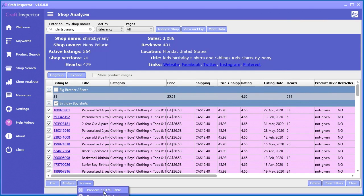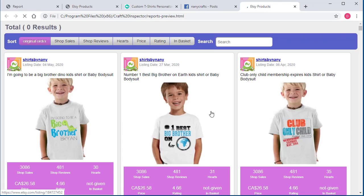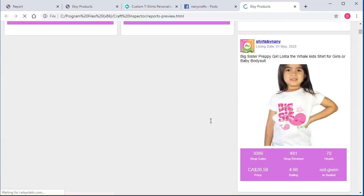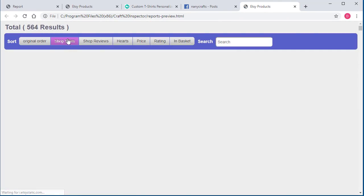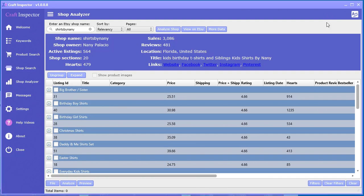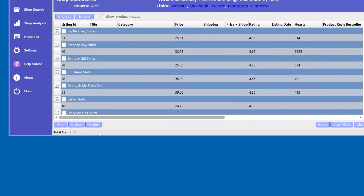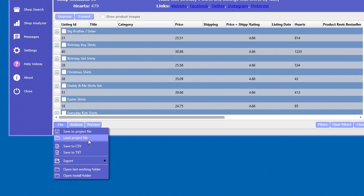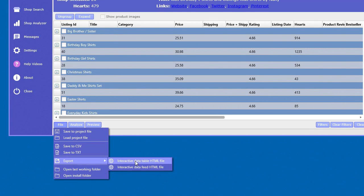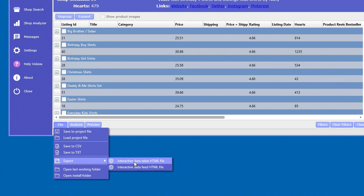You can also preview them in the feed, sort by sales, and save all this data to a CSV file, a text file, or export it to interactive data files, HTML table, or feed files. As mentioned before, you can actually deliver these to your clients if you're doing research on behalf of clients.